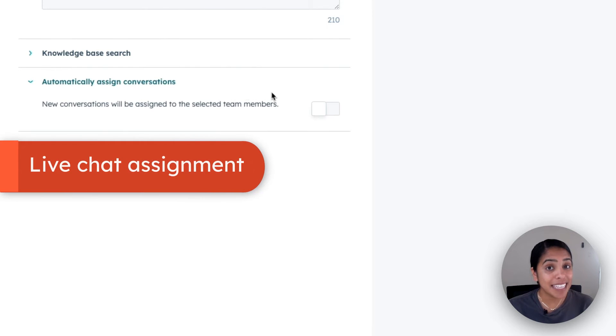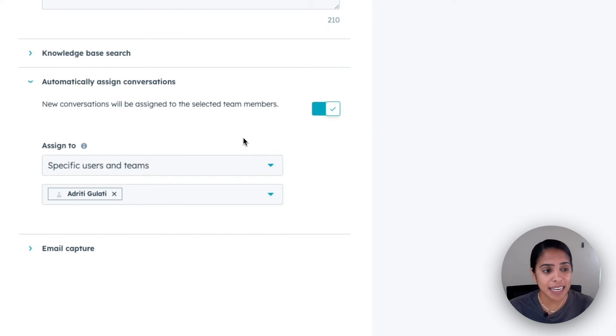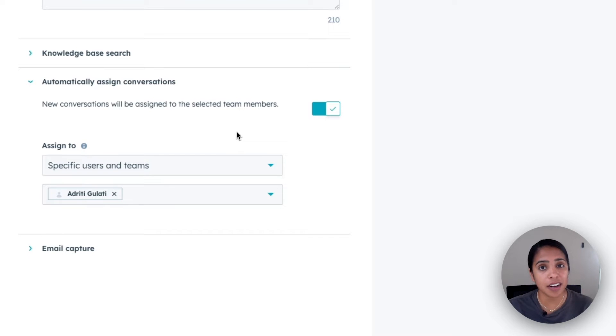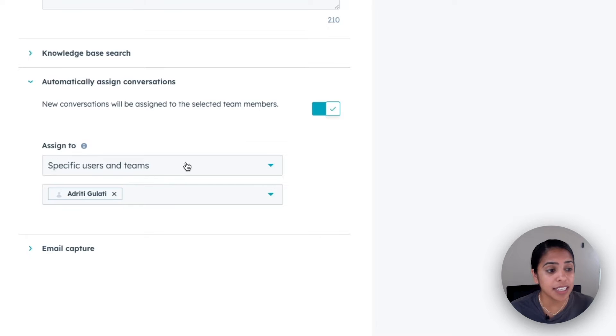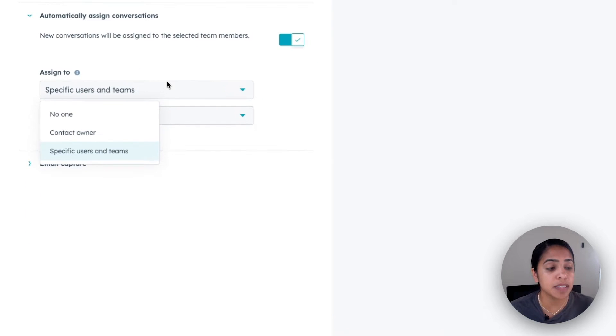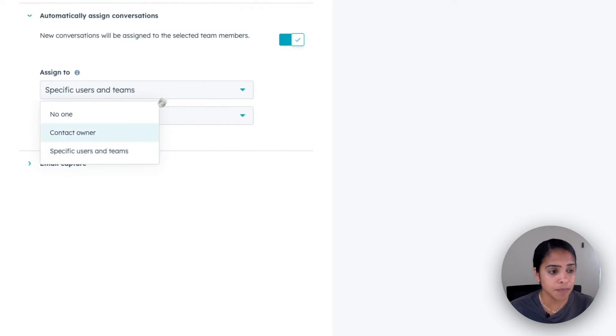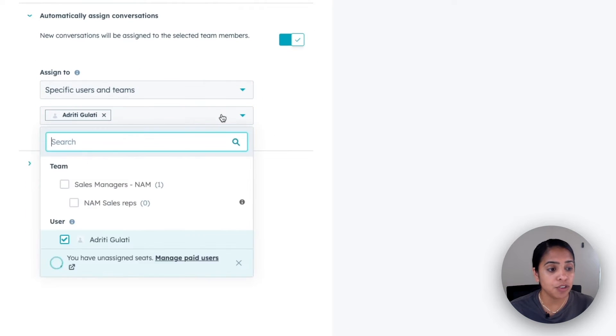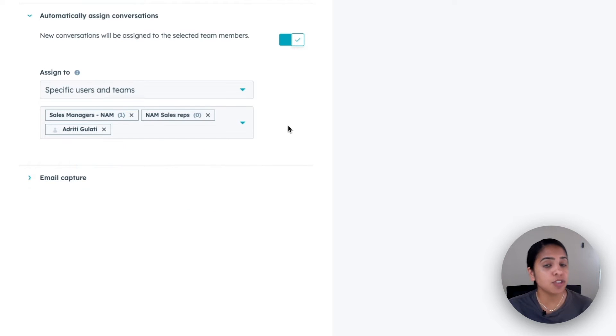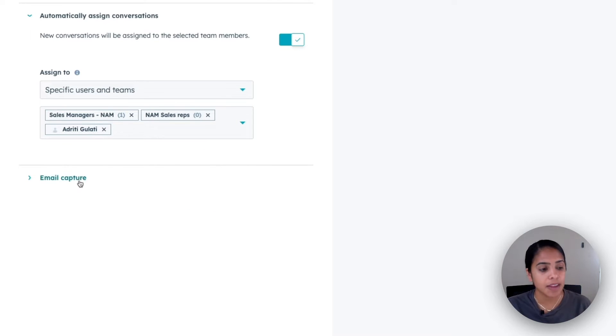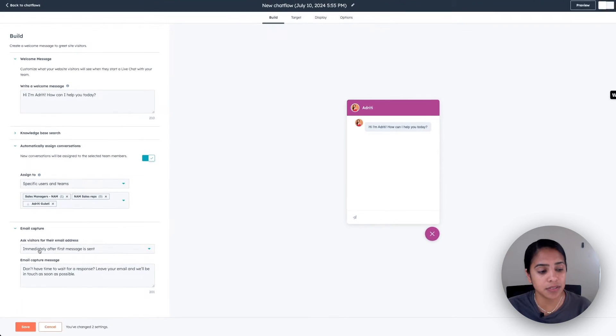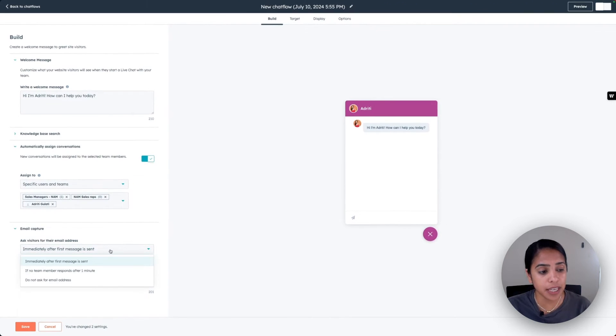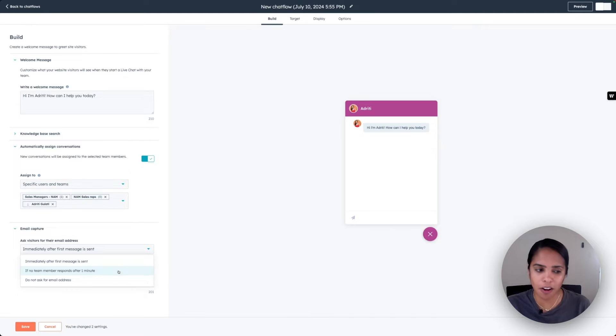What is relevant is assigning conversations. By assigning conversations, we are making sure that none of the chats are going to fall through the cracks. Every rep is going to be assigned a live chat so that they know who they're in charge of responding to. You can either assign it to a specific user or a team. And if you do choose a team, it will round robin it to all folks in that team. And then finally, you can ask visitors for their email address immediately, if no one responds after one minute, or you don't have to do this option at all.